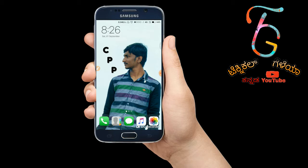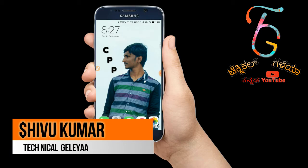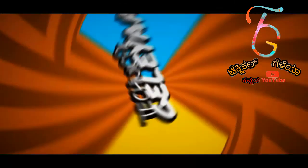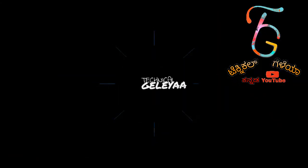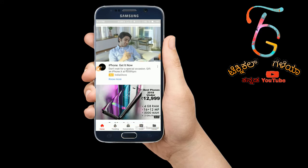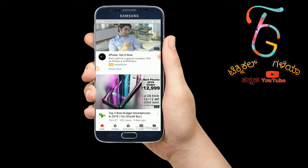Subscribe to our channel. I am Shukumar and you are all technical. Let's start. In my original channel, you will see that the logo has a daily account and I will play the video.